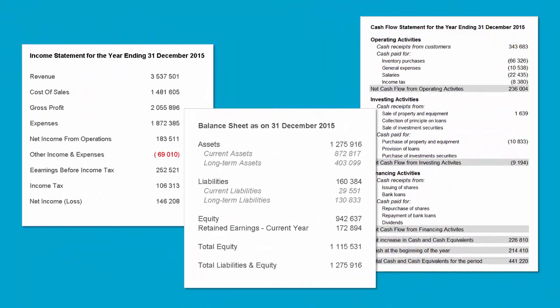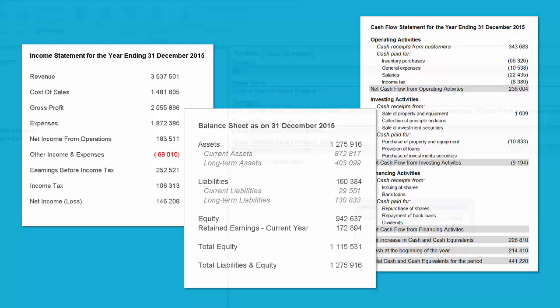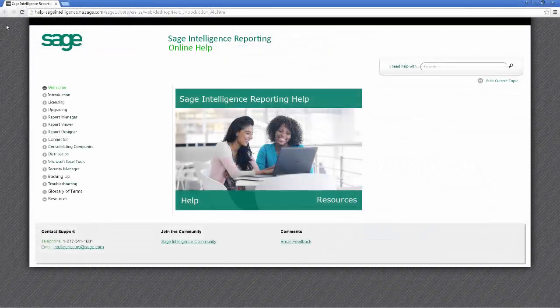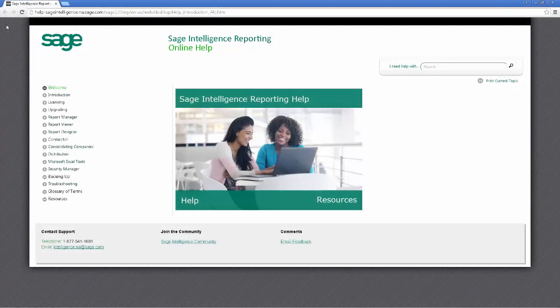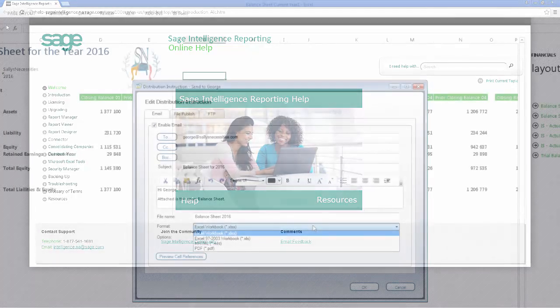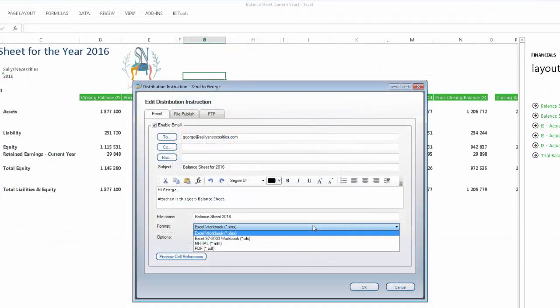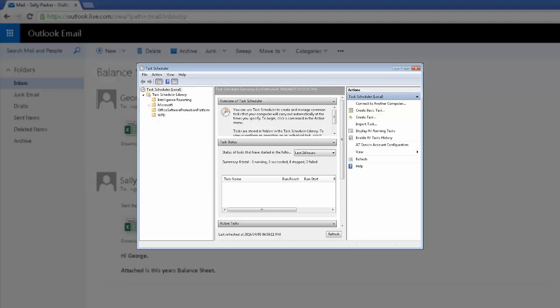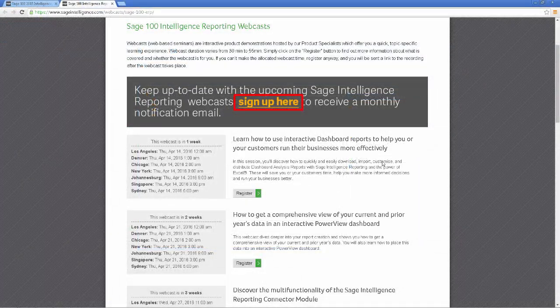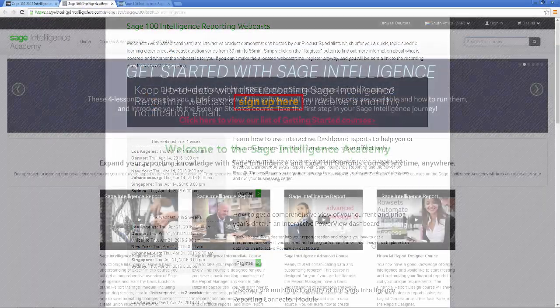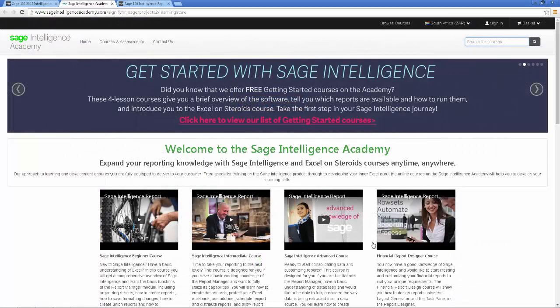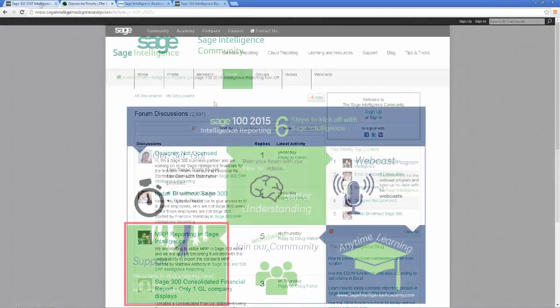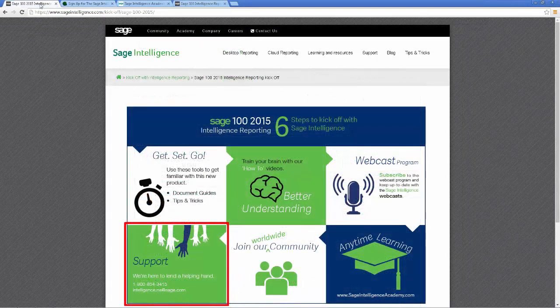Now, in this last video, I started by providing a summary of the three financial statements and how they fit together. I wanted to show you a few of the other important intelligence reporting features, so I went back to the report manager, explained how to rename reports, and we took a look at the help file. Then, working from my balance sheet, I gave an example of how distribution works and also talked about scheduling it. Lastly, I have shared with you the rest of the resources that you can find on the kickoff document, including the webcast program, Sage Intelligence Academy, Community, and Sage Support details.